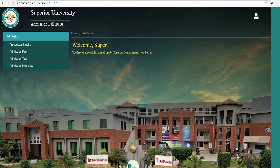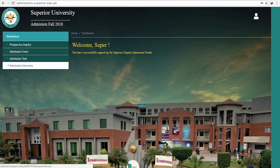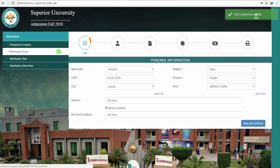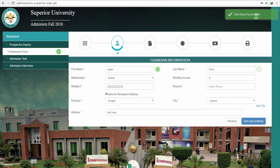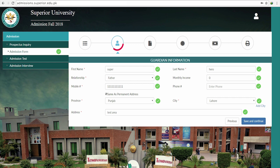After logging back in, you'll see that three more tabs have become available: Admission Form, Admission Test, and Admission Interview. Click on the Admission Form link and enter your personal information, which includes your nationality, religion, date of birth, and address. Then click Save and Continue. In the next step, enter your guardian's name, relation, monthly income, contact details, and address, then click Save and Continue.